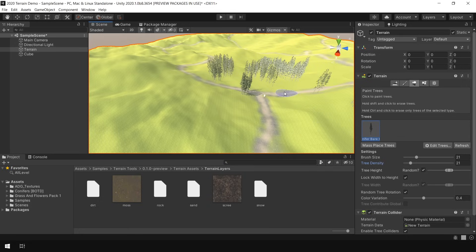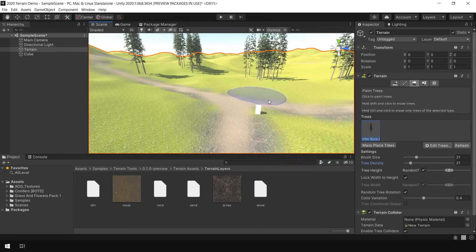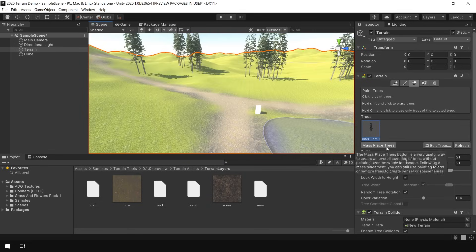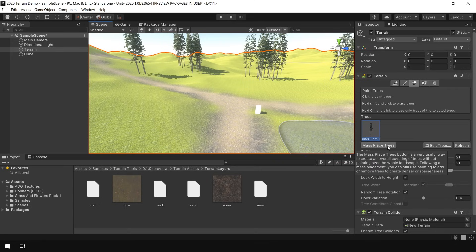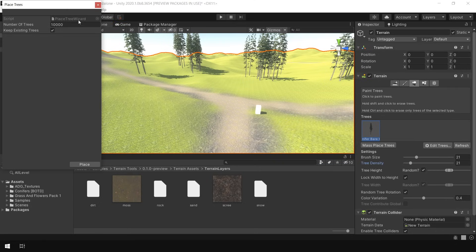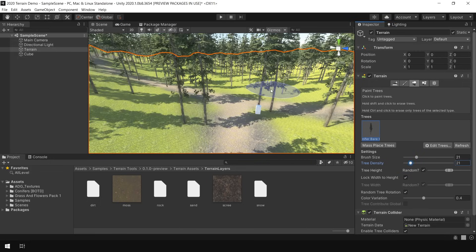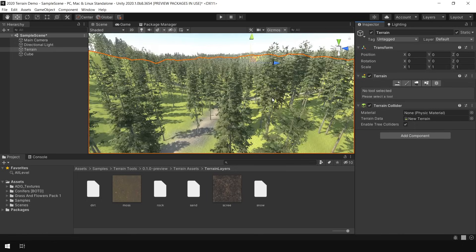You can also use the Mass Place Trees option to quickly assign trees to the whole terrain. Simply click on this button, define the number of trees you want, uncheck the keep existing trees box, and hit Place. And it has placed trees all over the terrain.